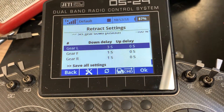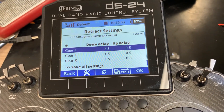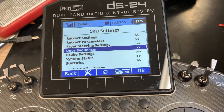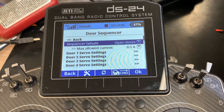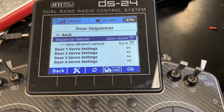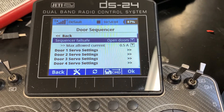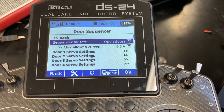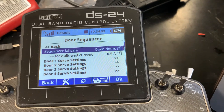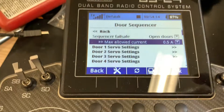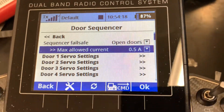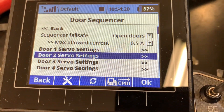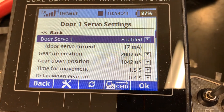The rest of the gears is one second. Now we go to the sequencer — as you can see, I enabled the sequencer failsafe, so it opens the doors, and if I block a door it will automatically open up. This is the maximum allowed current — because these are mini servos they don't use a lot, so I set them to a very low 0.5, which you can choose to run at any current you want. If you go to door one, as you can see, it's enabled.